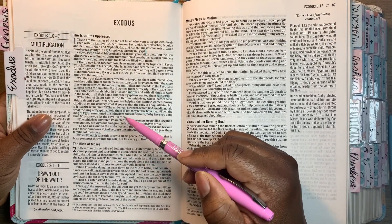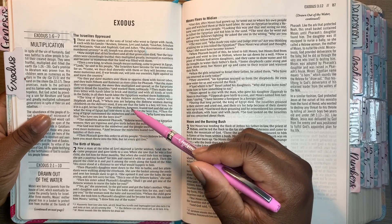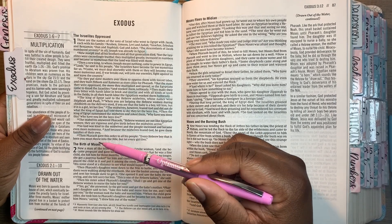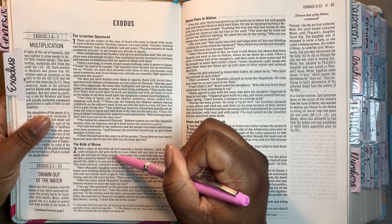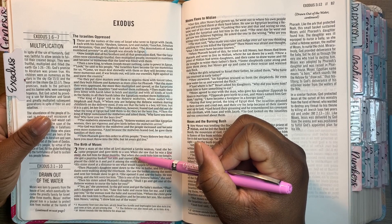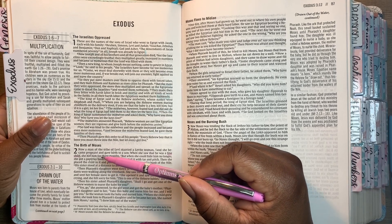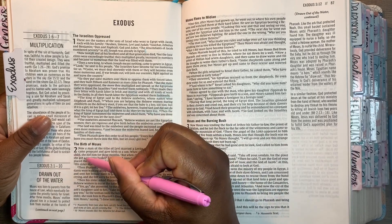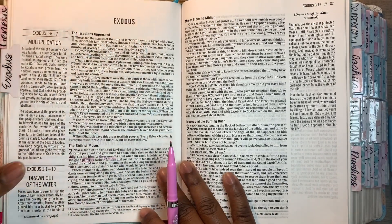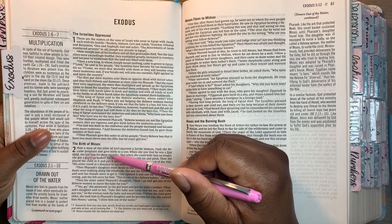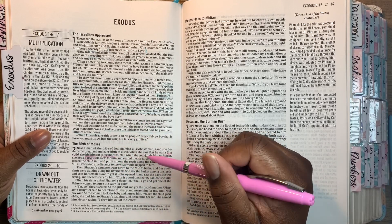A man of the tribe of Levi married a Levite woman and she became pregnant and gave birth to a son. When she saw that he was a fine child, she hid him. She hid him for three months. But when she could hide him no longer, she got a papyrus basket for him and coated it with tar and pitch. Then she placed the child in it and put it among the reeds along the bank of the Nile.